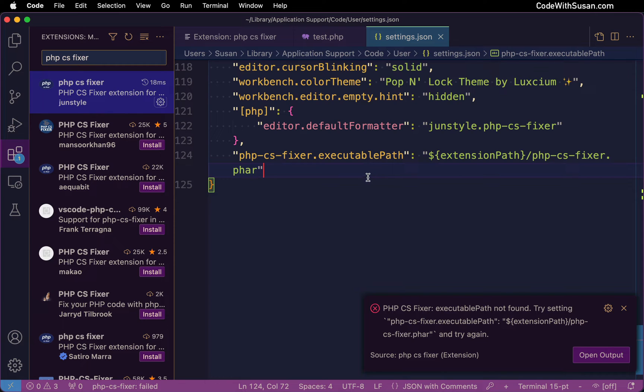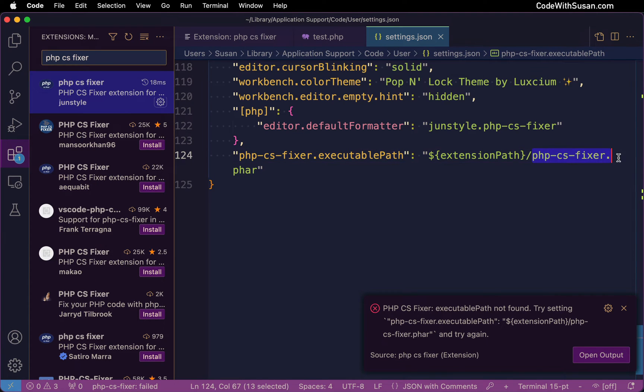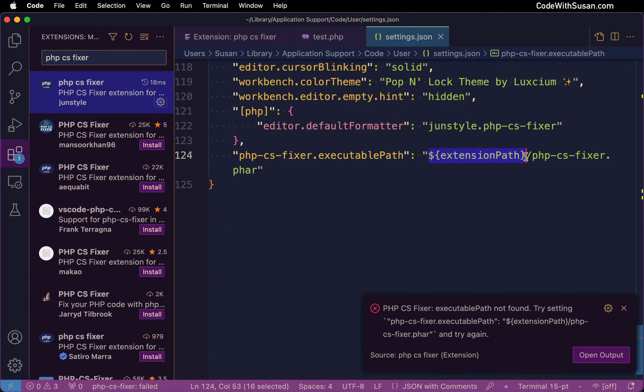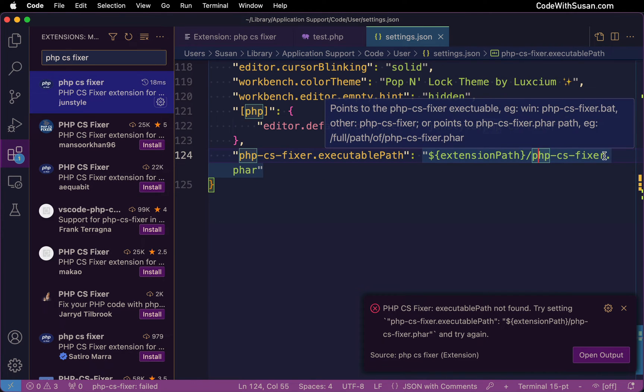This extension basically all it's doing is integrating into VS Code our ability to use a command line program called PHP CS Fixer, and in this setting we're telling it where it's going to find that program and we happen to be pointing to a version of the program that came with the extension itself. That's why it's referencing the extension path when it's locating that file.